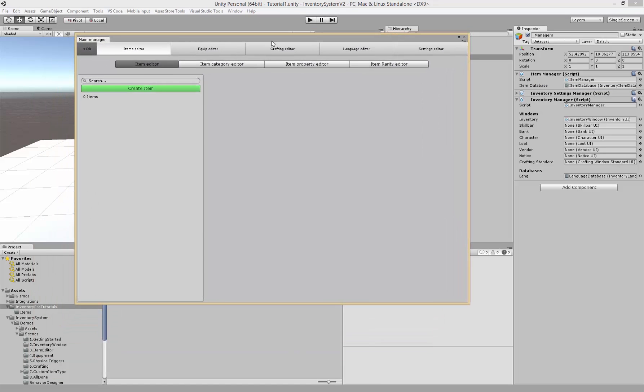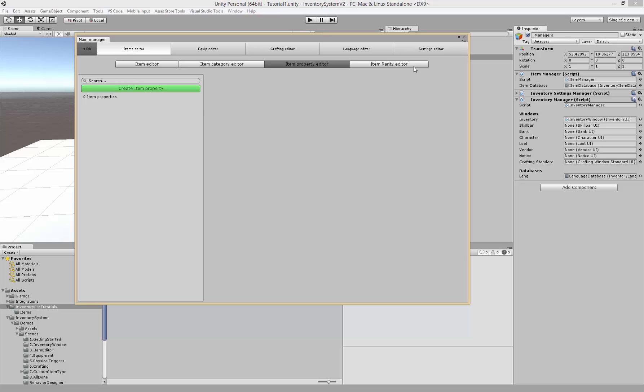We click that and first we get the item editor where we can create the actual items. We've got the category editor where we can create categories for our items, properties which allows us to add custom properties so we don't have to dive into code, and rarities we'll get to that in a bit.